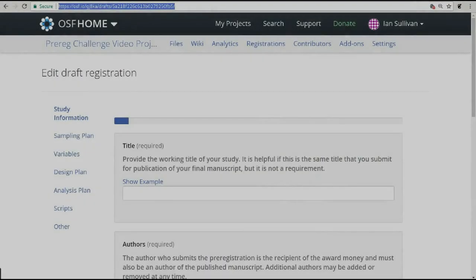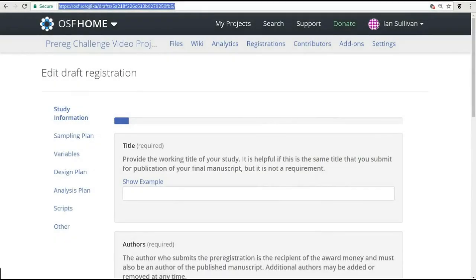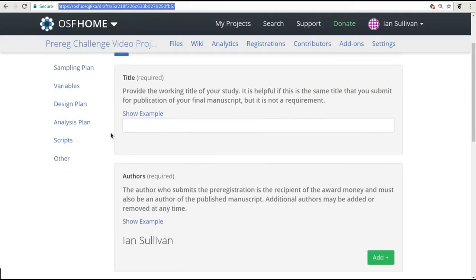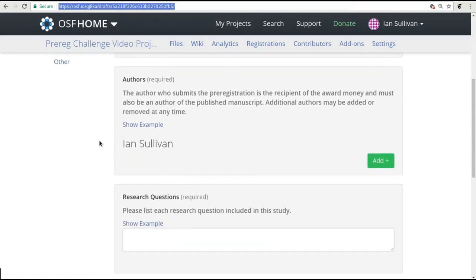This pre-registration challenge web form is broken up into multiple sections to cover different aspects of your study design. These include basic study information, variables to be collected, and the analysis plan.